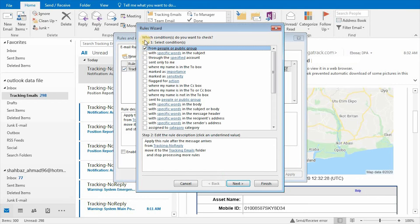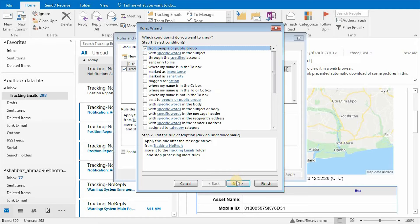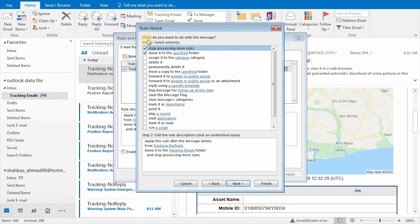Here in Rules Wizard, you can specify different conditions or parameters on which you want to filter this type of emails. Here you can specify different actions for a specific type of emails.